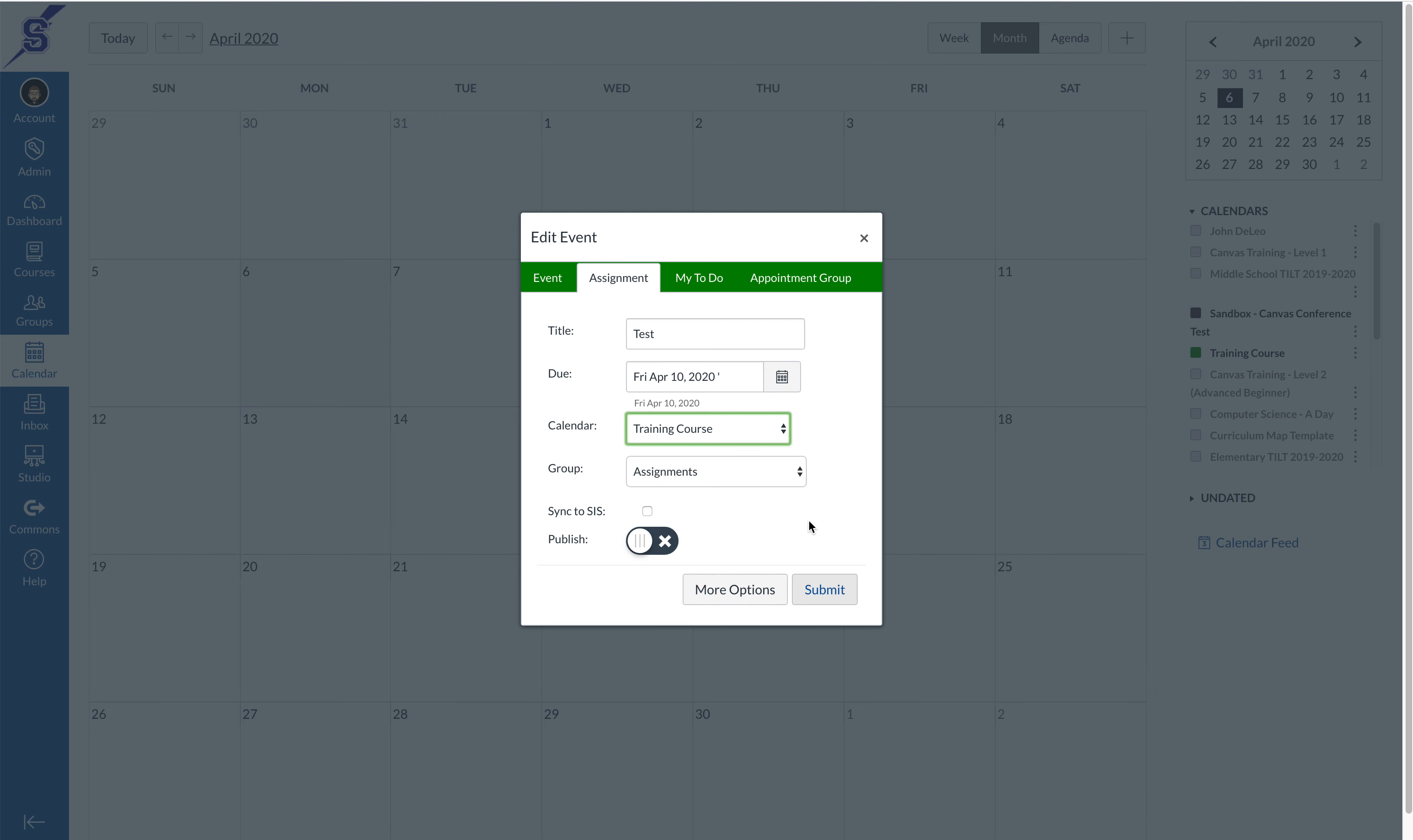But if you want to put more content in that assignment, let's say a document, or you want to choose how the student is submitting that assignment, we have to go in and click more options.